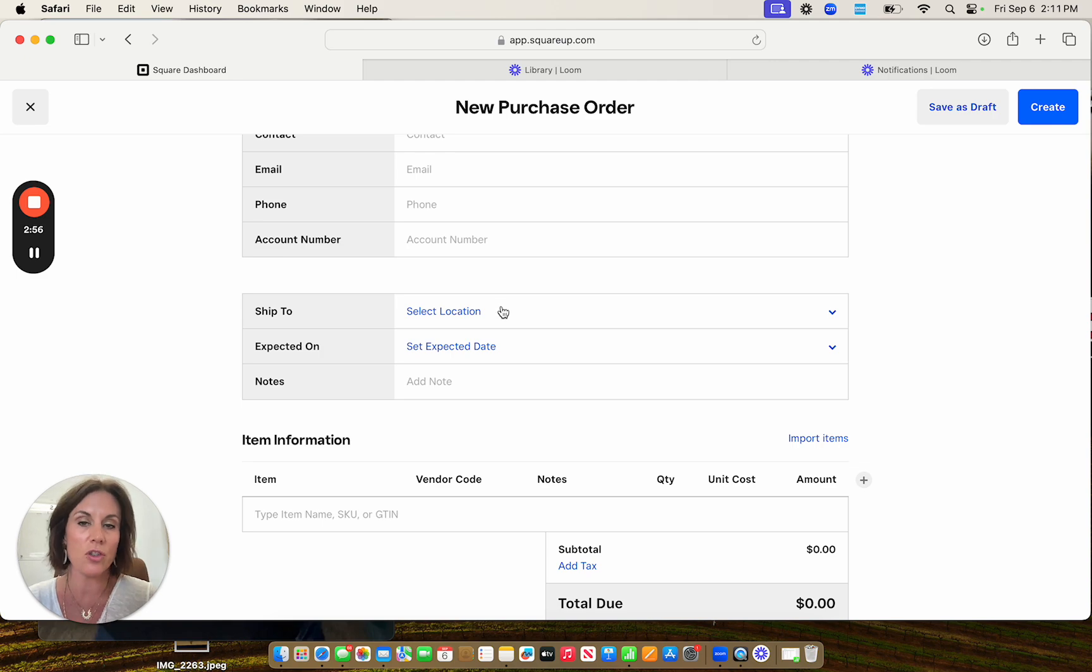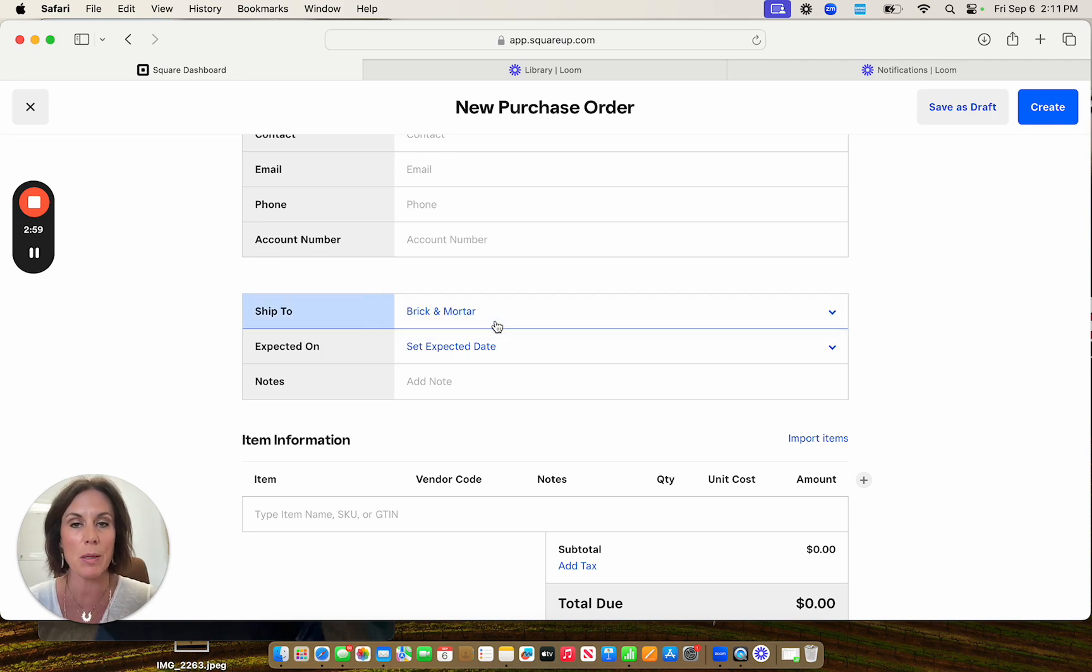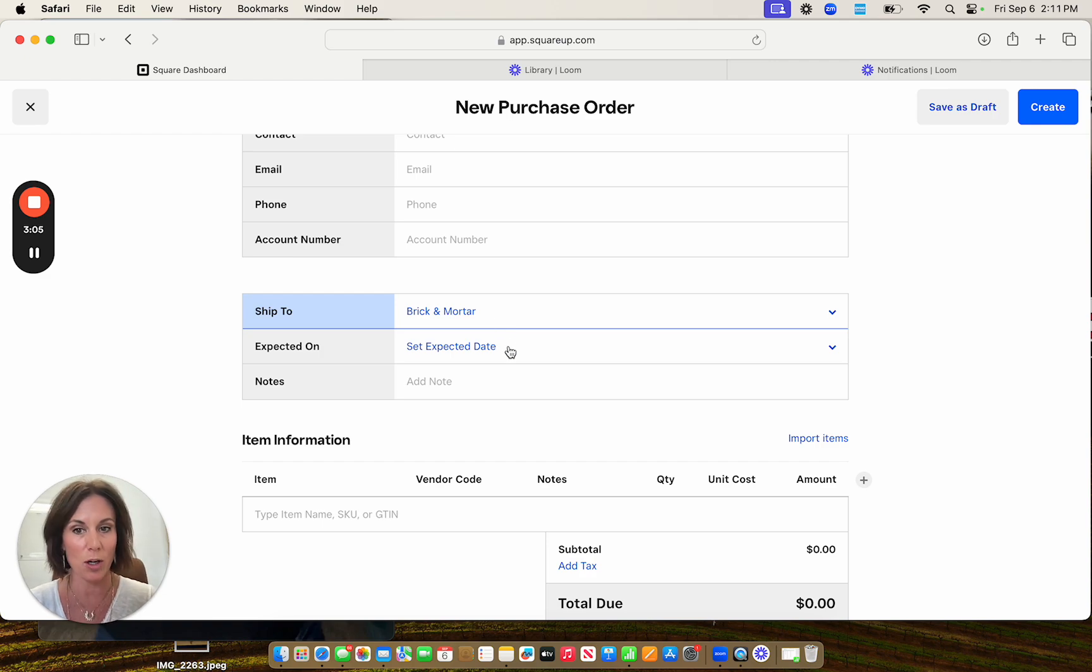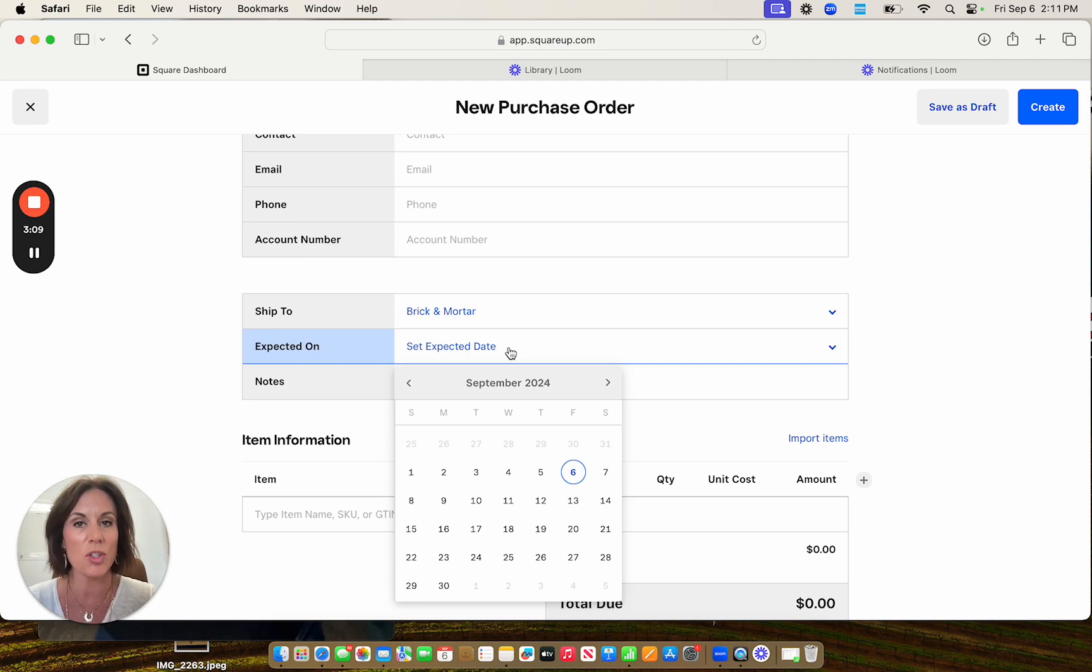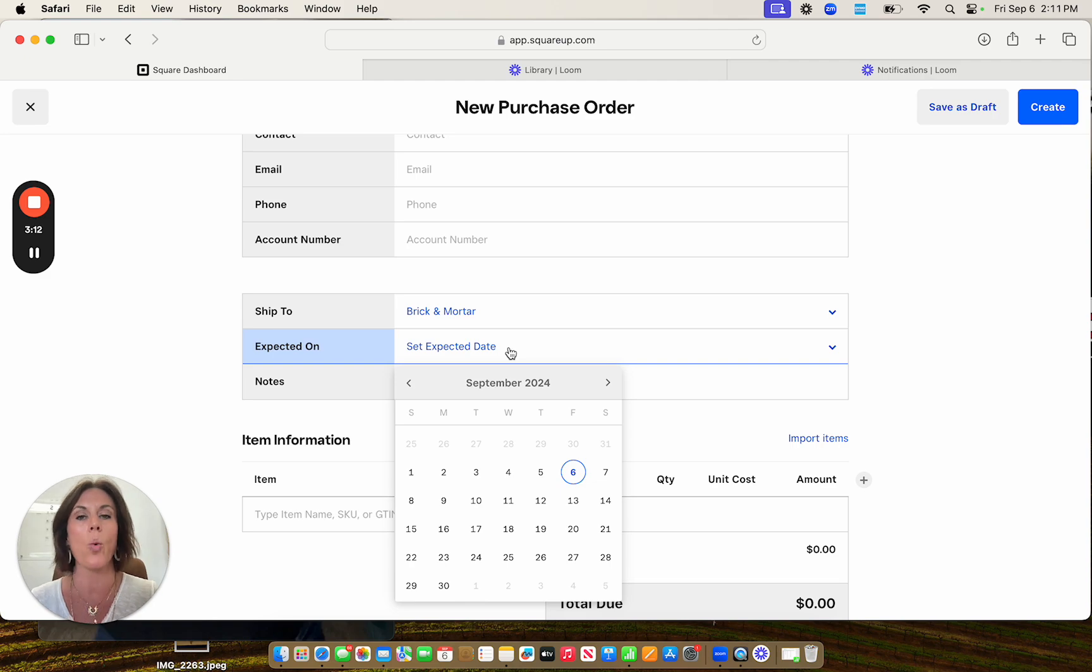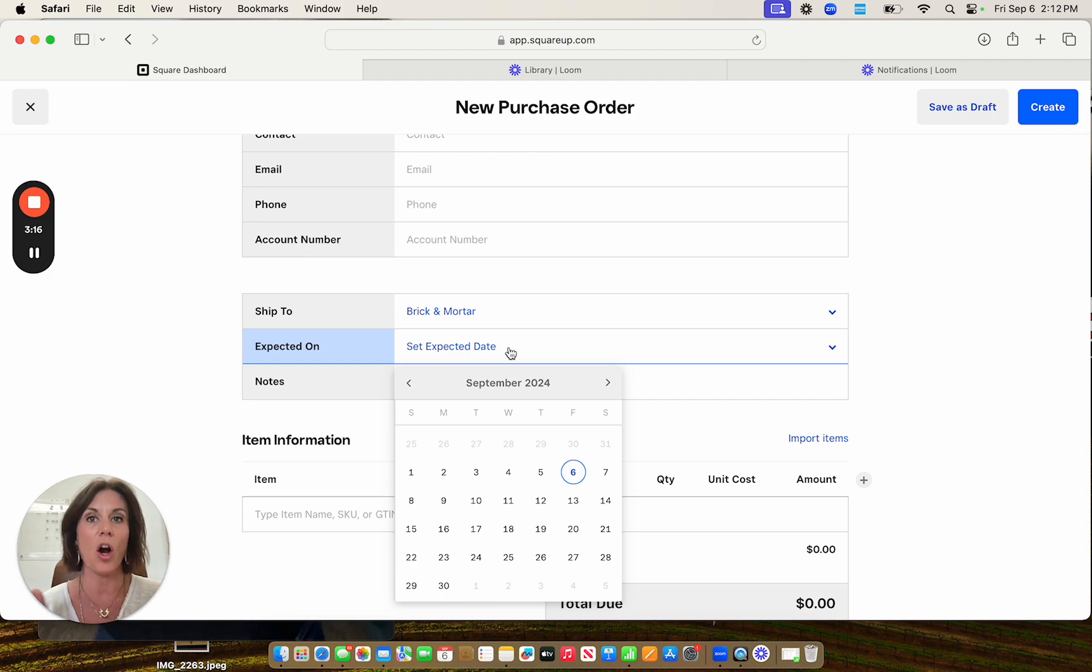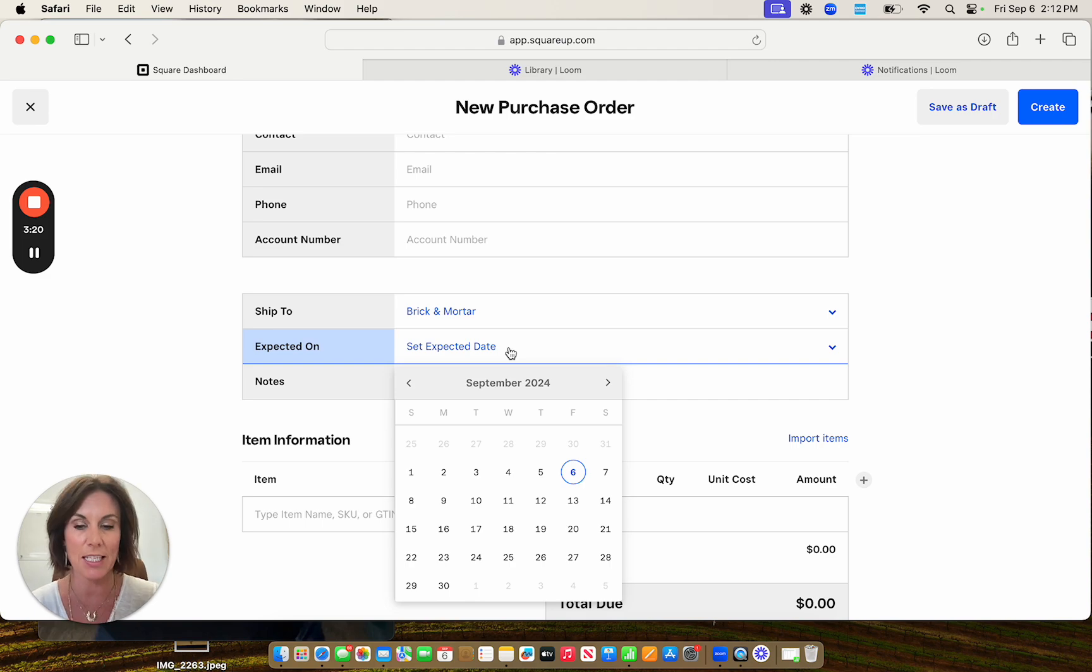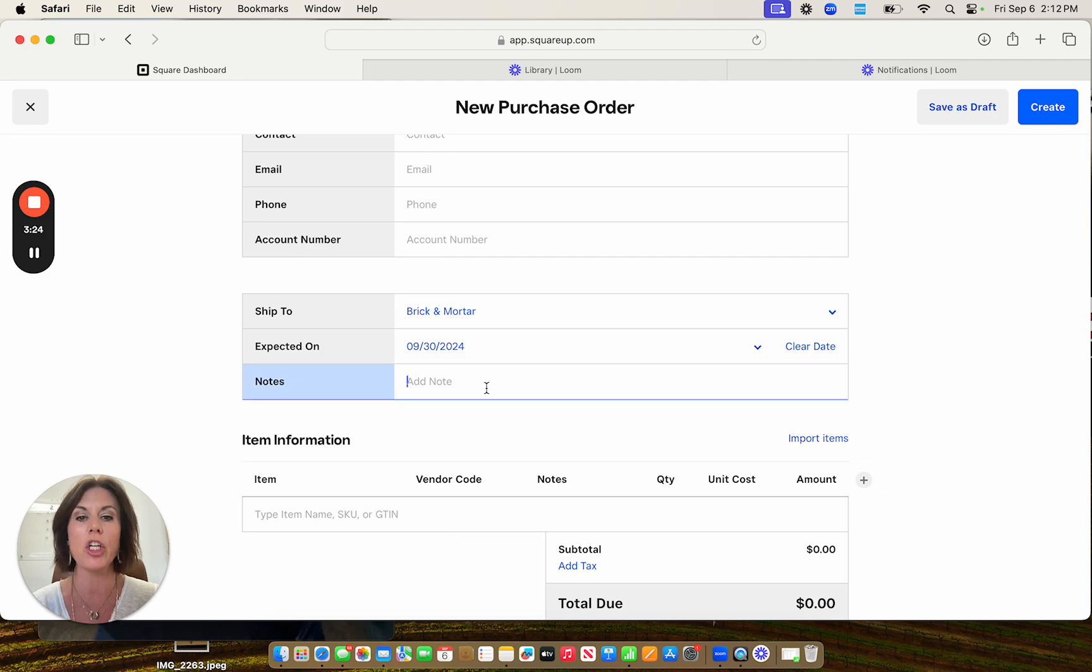Ship to, this is just a nice space. So that way you know where it's coming. For some people, they have a brick and mortar and they have a warehouse. Or for me, I just have my brick and mortar. Expected date, you can do this one of two ways. Most of our distributors have a window. So a lot of times I will put expected on the buy date. So the very latest I'm expecting to get this. So for today, we're just going to use September 30th.